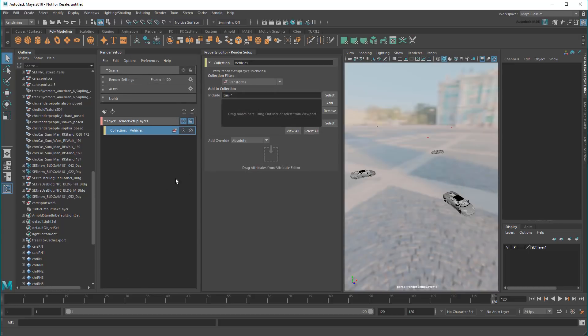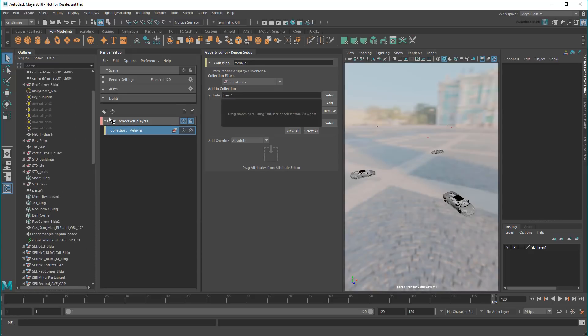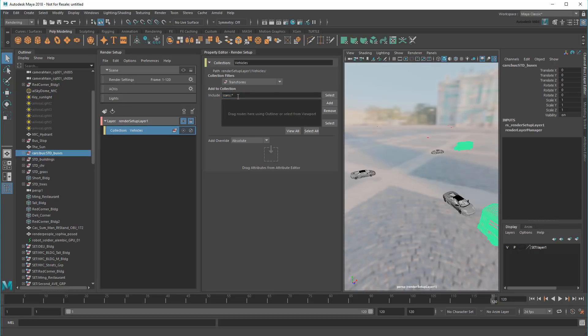If I look to the outliner again, I can see that the buses are actually contained in a nested namespace within the cars namespace. To include nested namespaces, all I need to do is add another colon to my expression. And just like that, the buses appear.